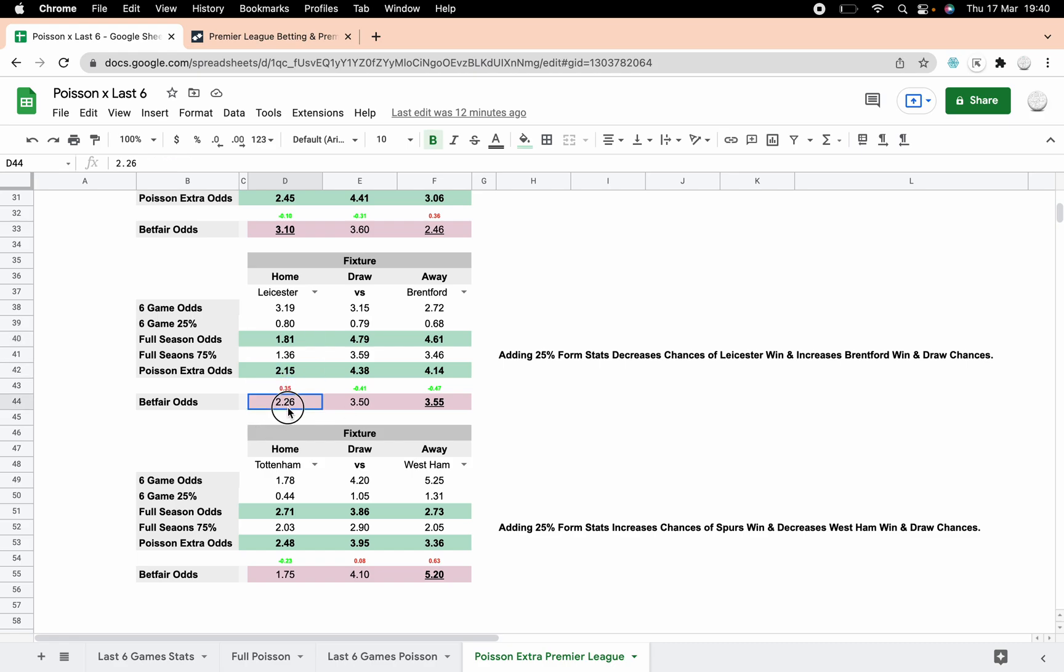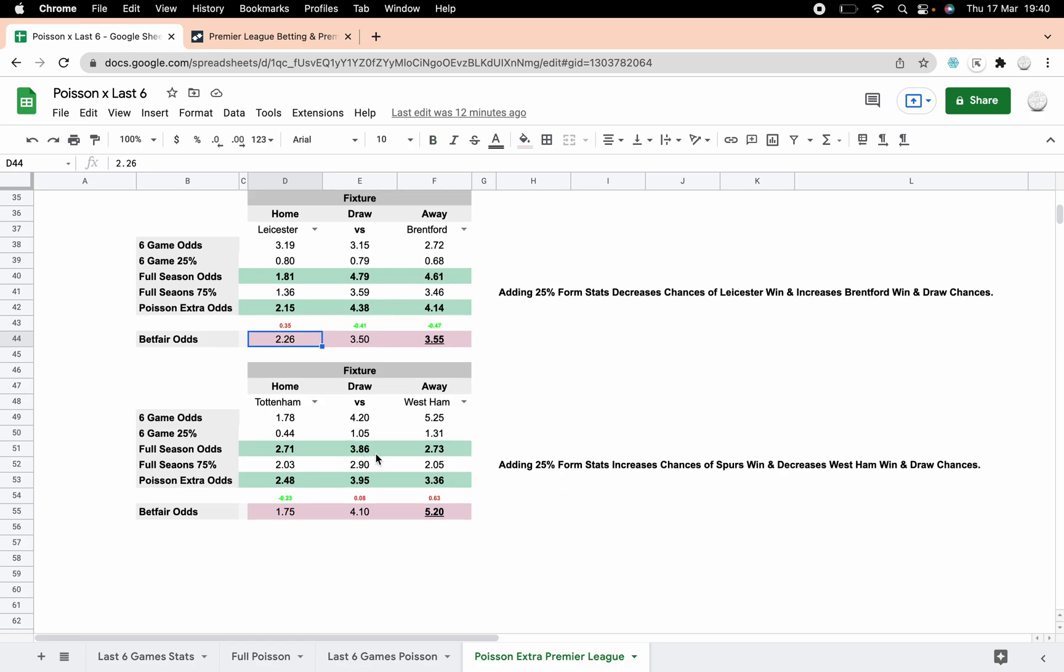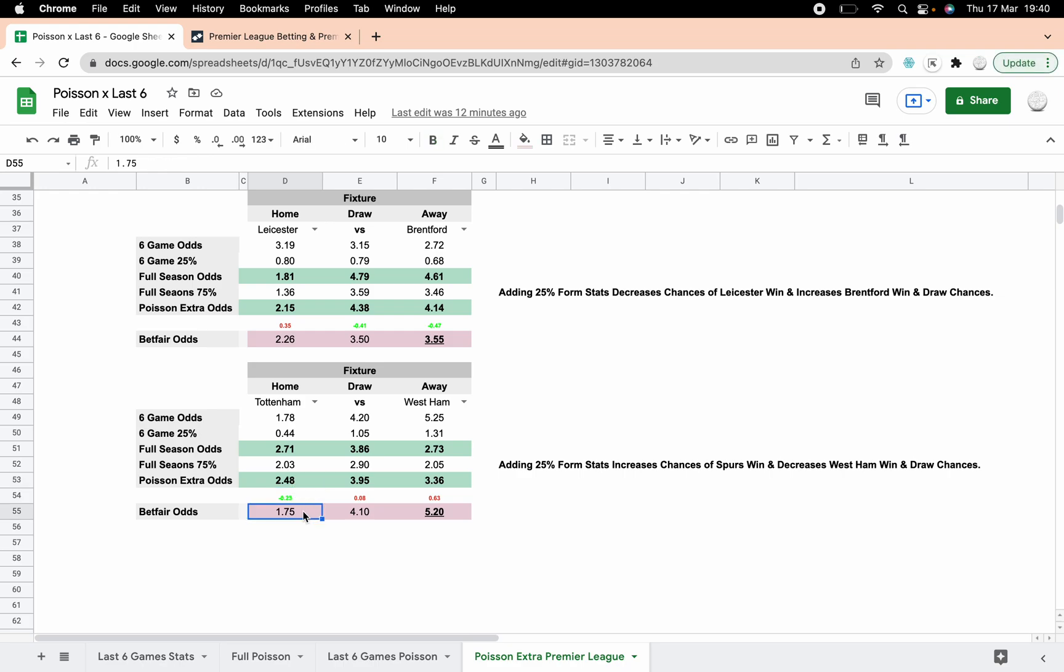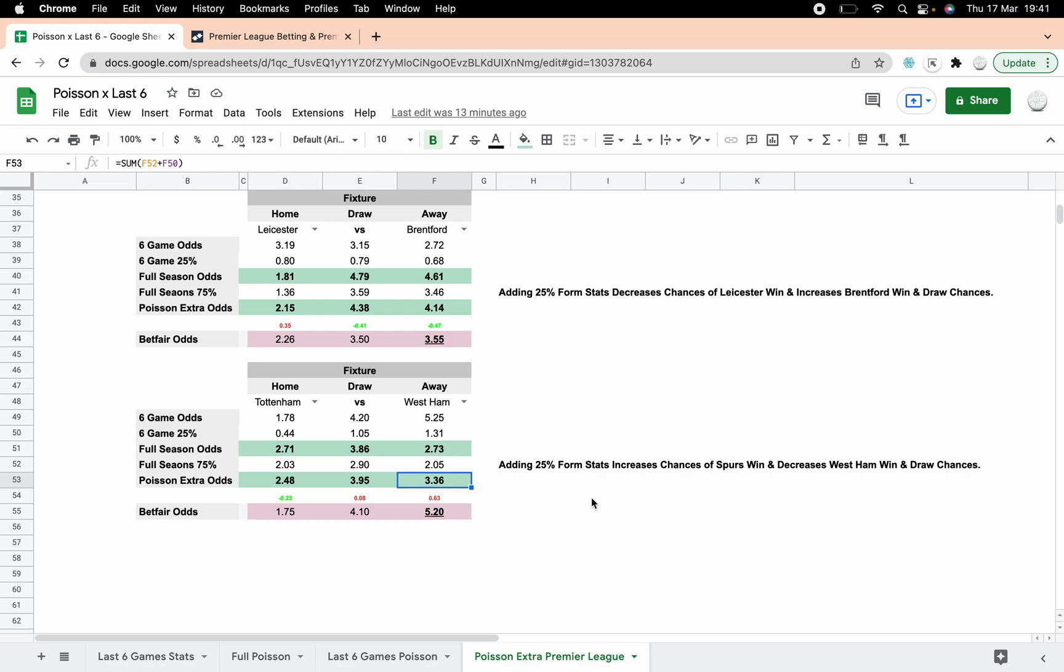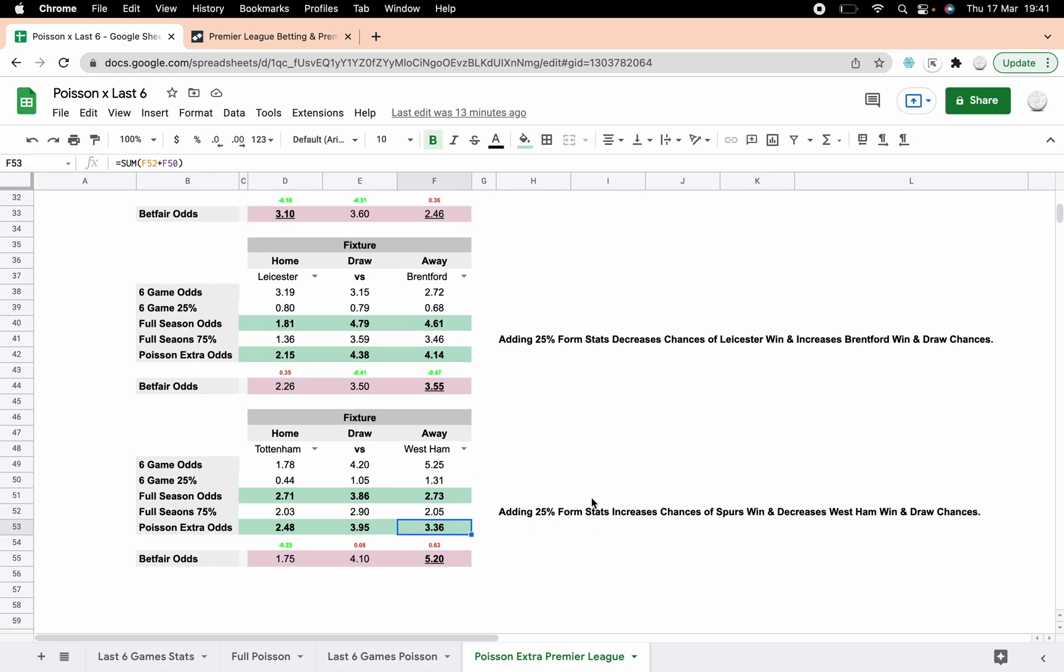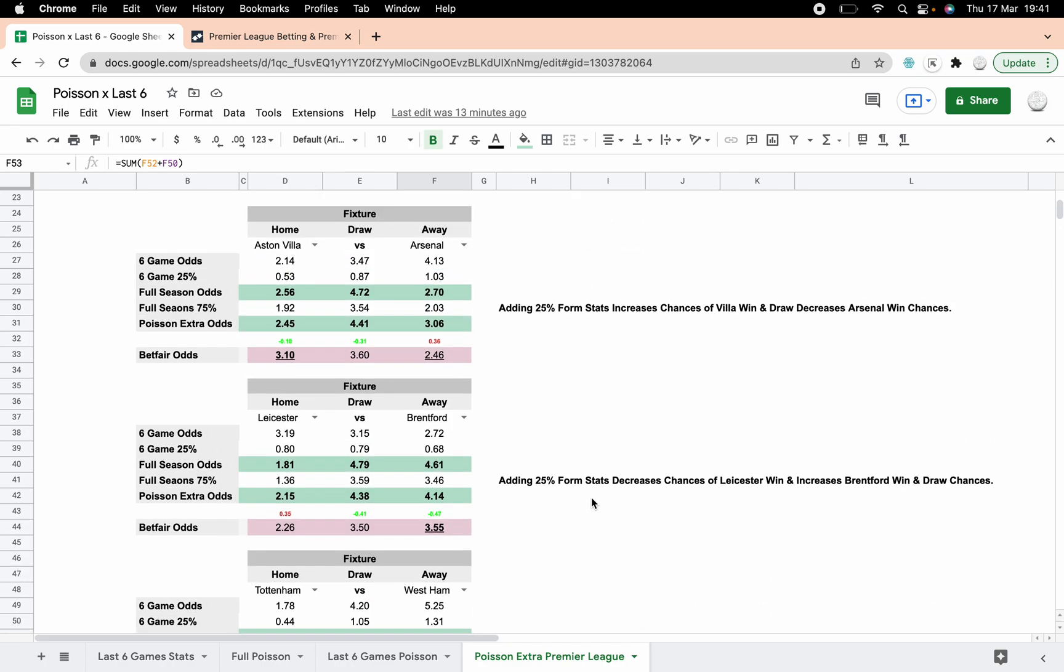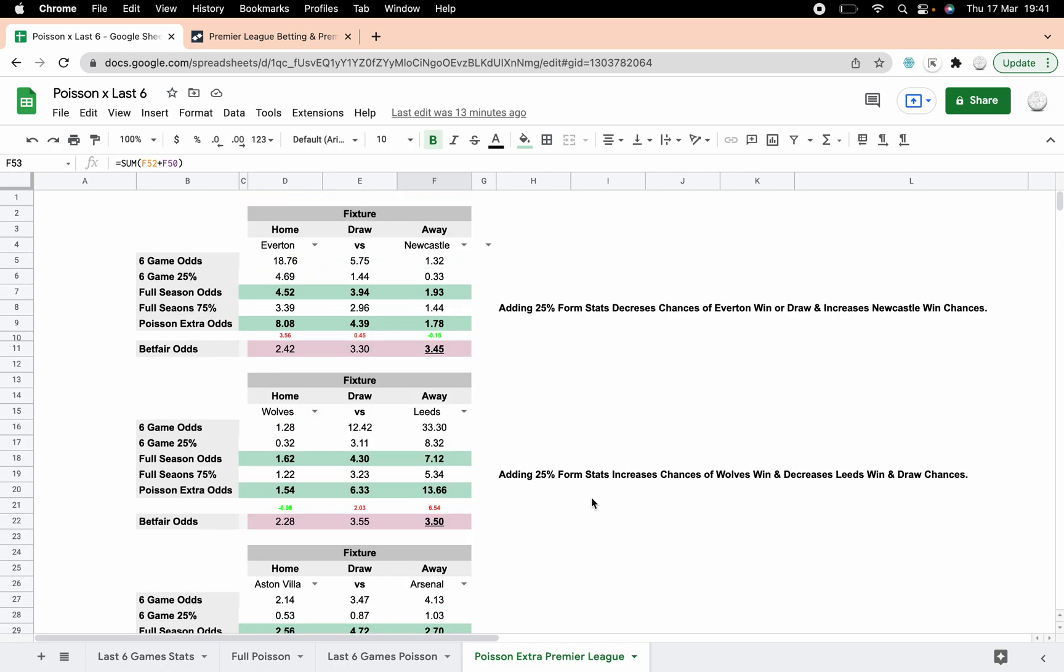Tottenham West Ham: adding 25% form stats increases the chance of a Spurs win and decreases the West Ham and draw chances. You're looking at 2.48 for the new odds. Spurs are 1.75 anyway, so it's kind of irrelevant because there's no value there. There still shouldn't be that short. There's value in the West Ham win at 5.20 regardless of which I do use, but you can see that there's now much less chance.